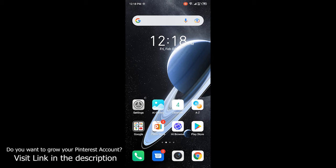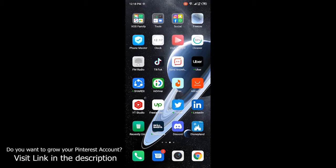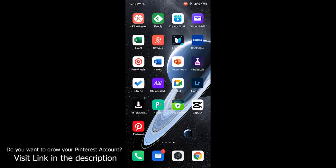Hi guys, welcome to How To Solve YouTube channel. In today's video I am going to show you how you can mute Pinterest notifications. Before getting into this video, must subscribe to our YouTube channel and click on the bell icon. First, you need to open the Pinterest application.